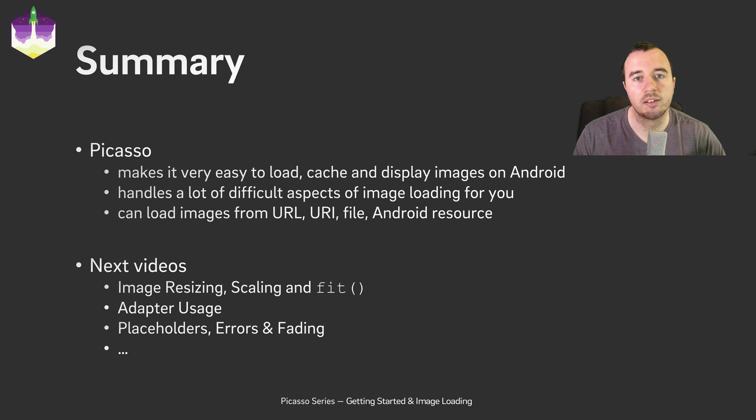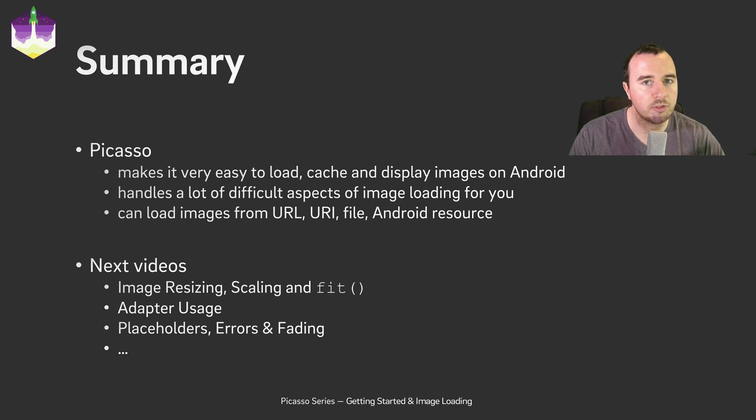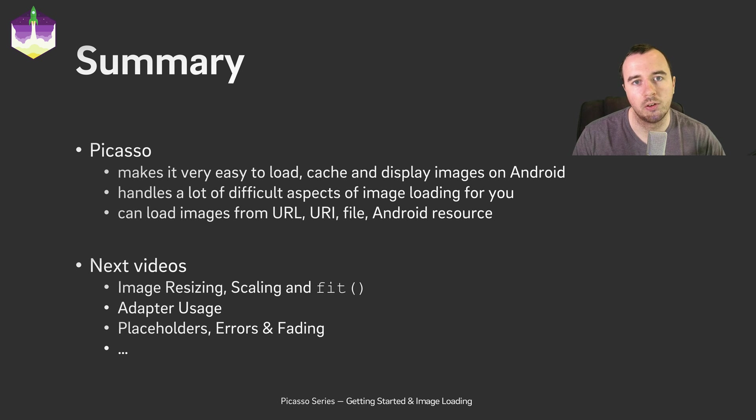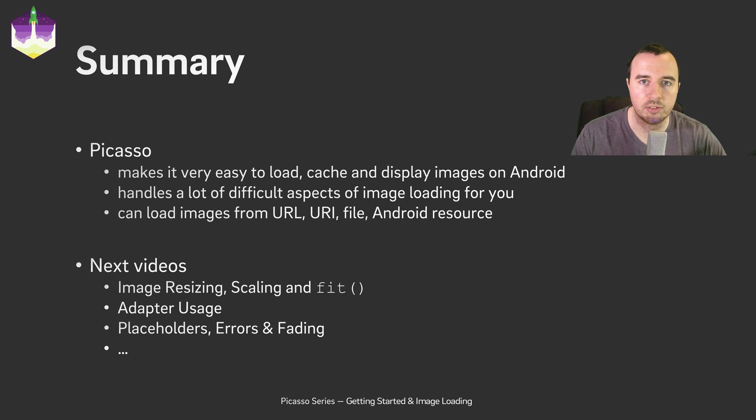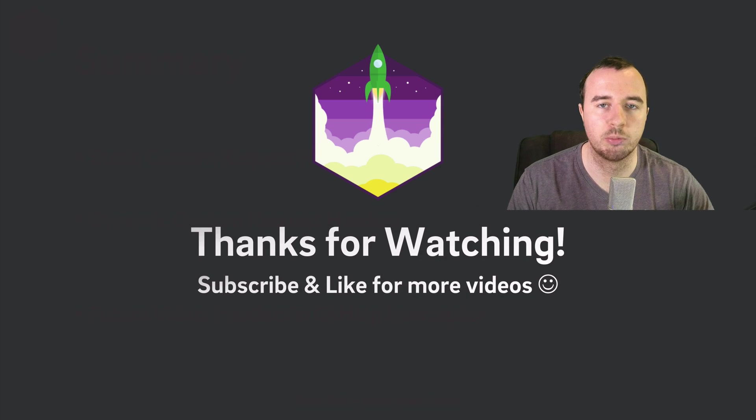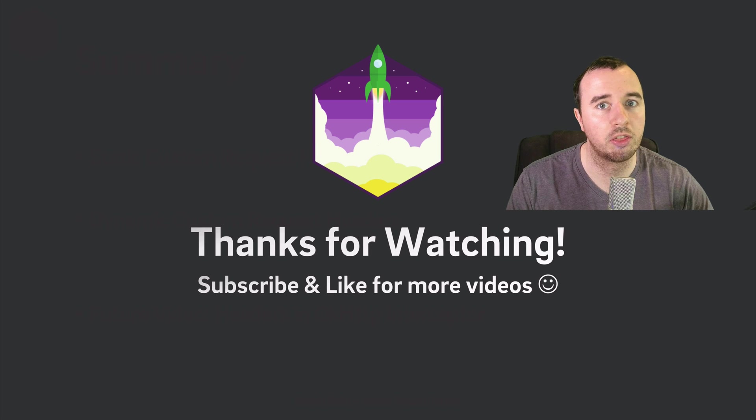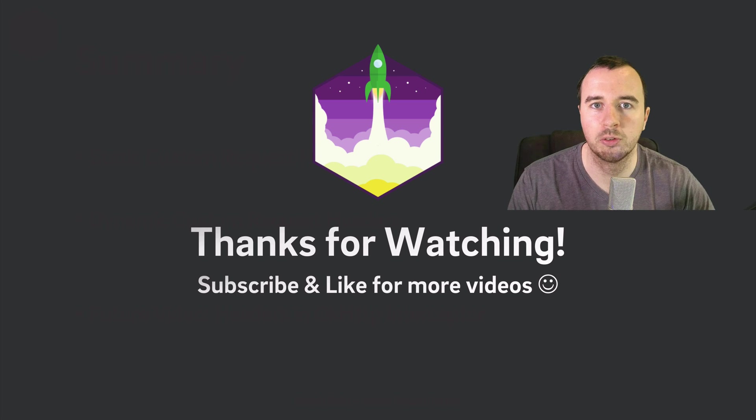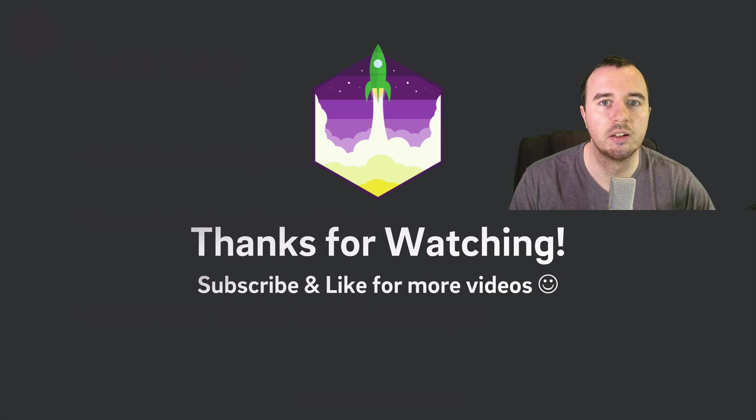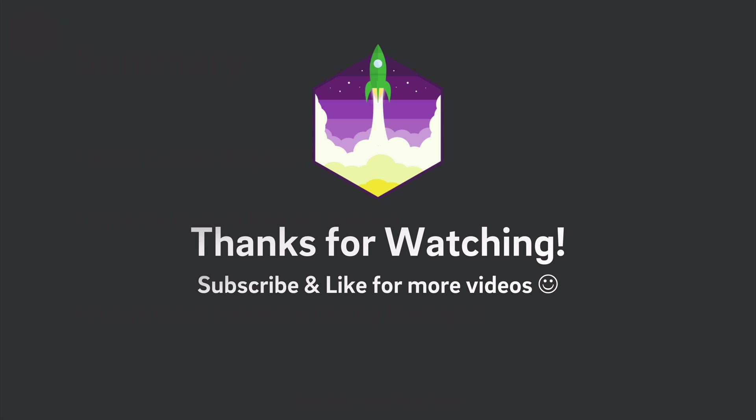Obviously there's a lot more to Picasso. In future videos we will look at a lot of different aspects of Picasso. In the next one we will look at image resizing, scaling and the fit function. Thank you for watching, we appreciate you being here. Give the video a thumbs up if you've learned something. Also subscribe if you want to see more videos in this series. Enjoy coding and make it rock!